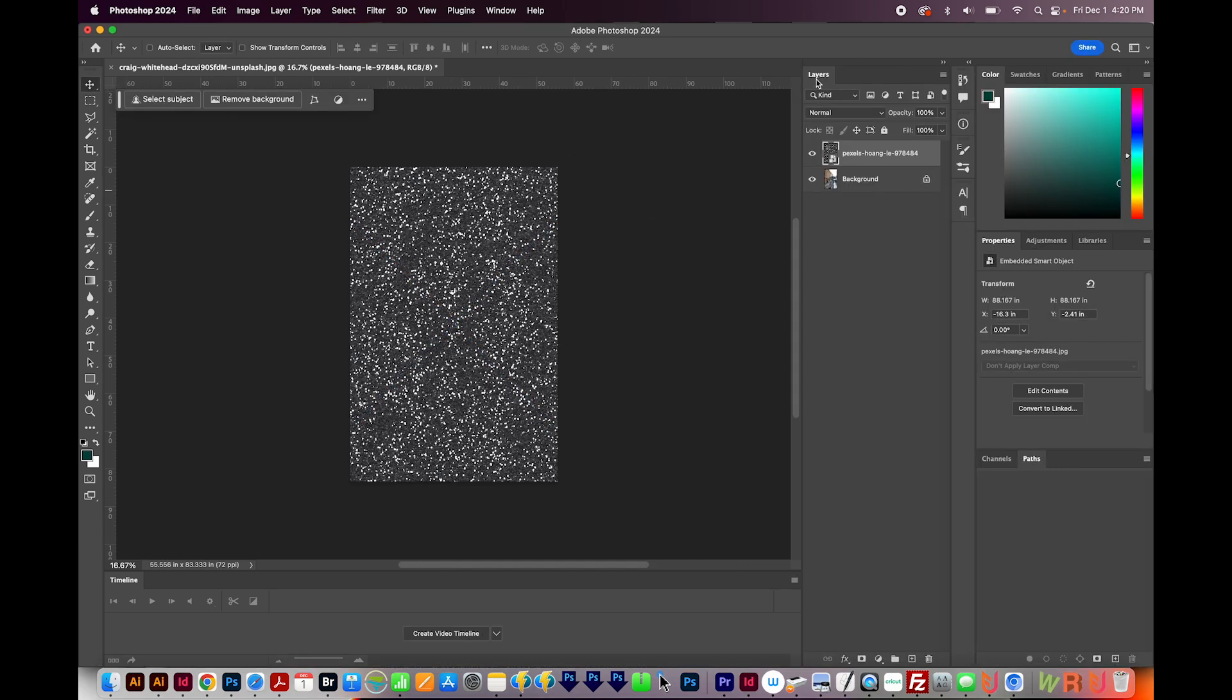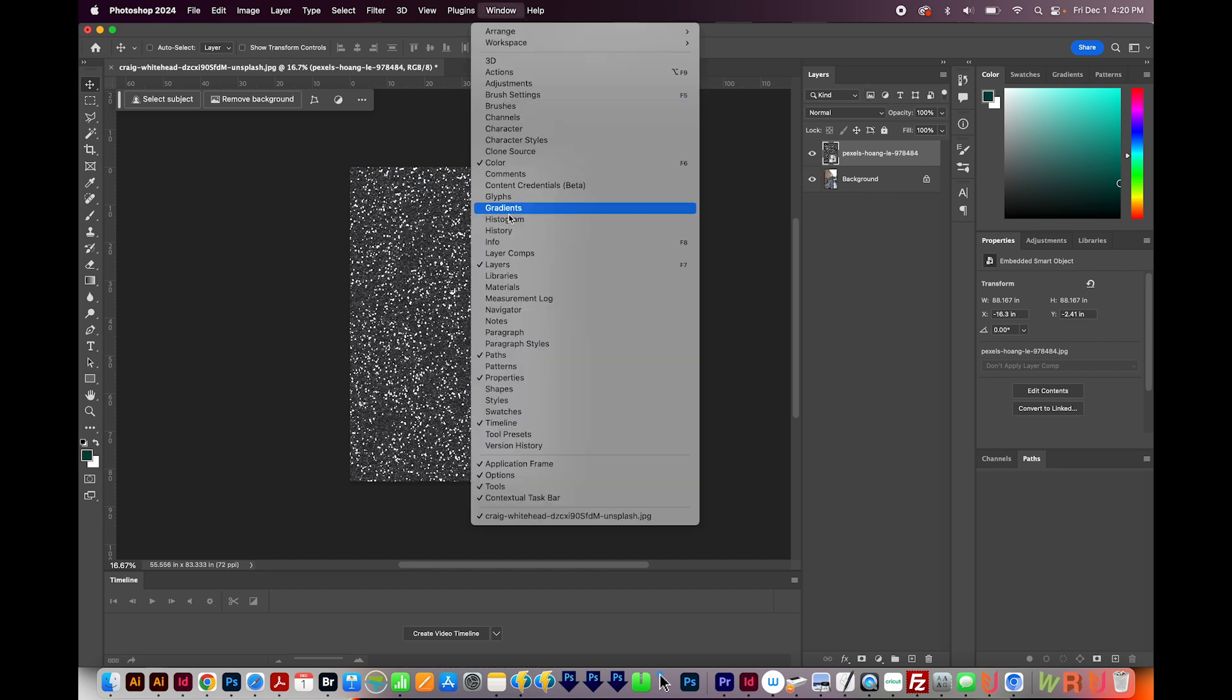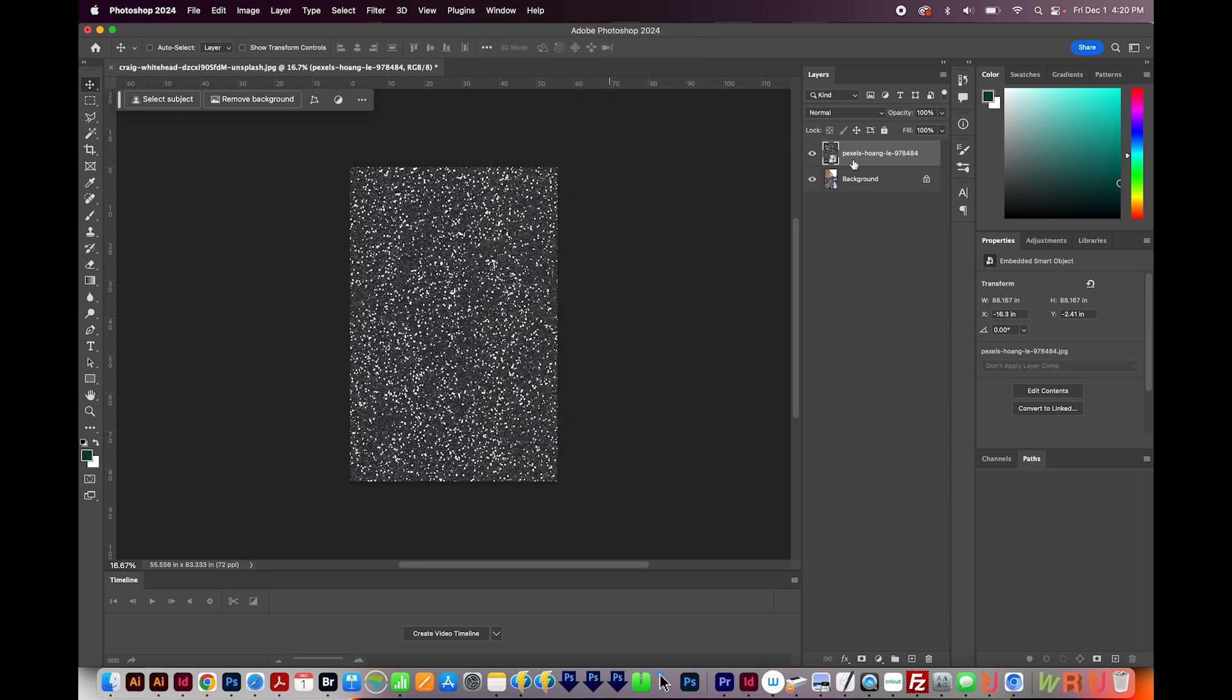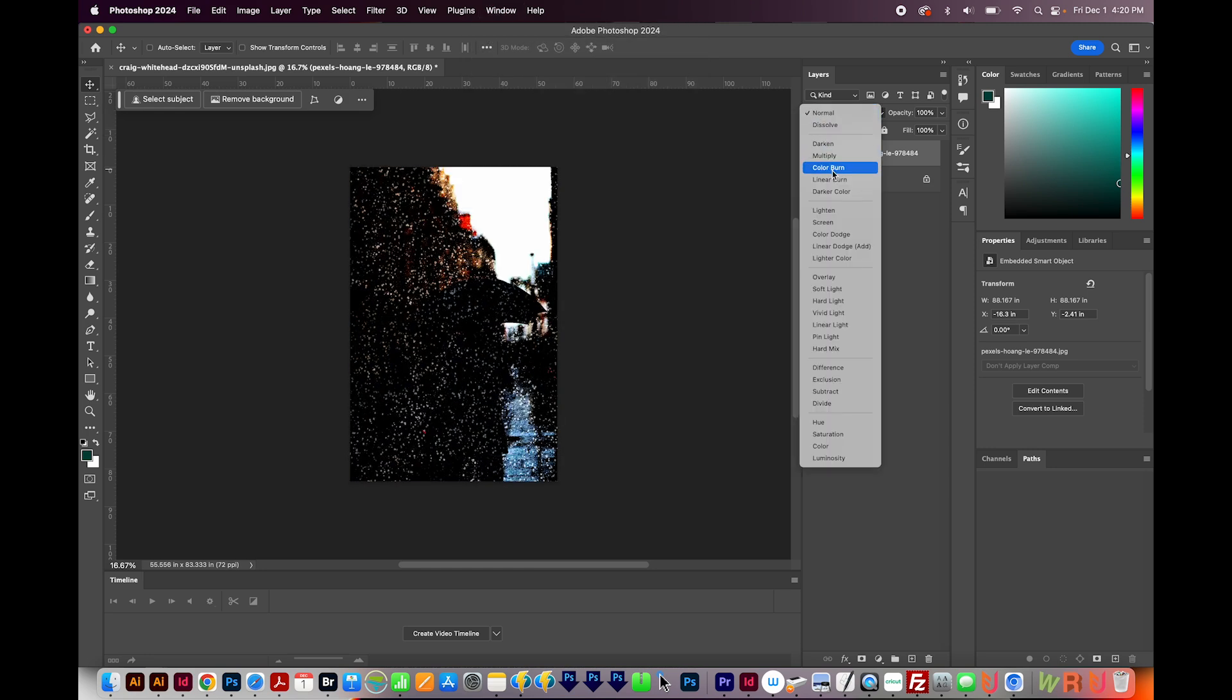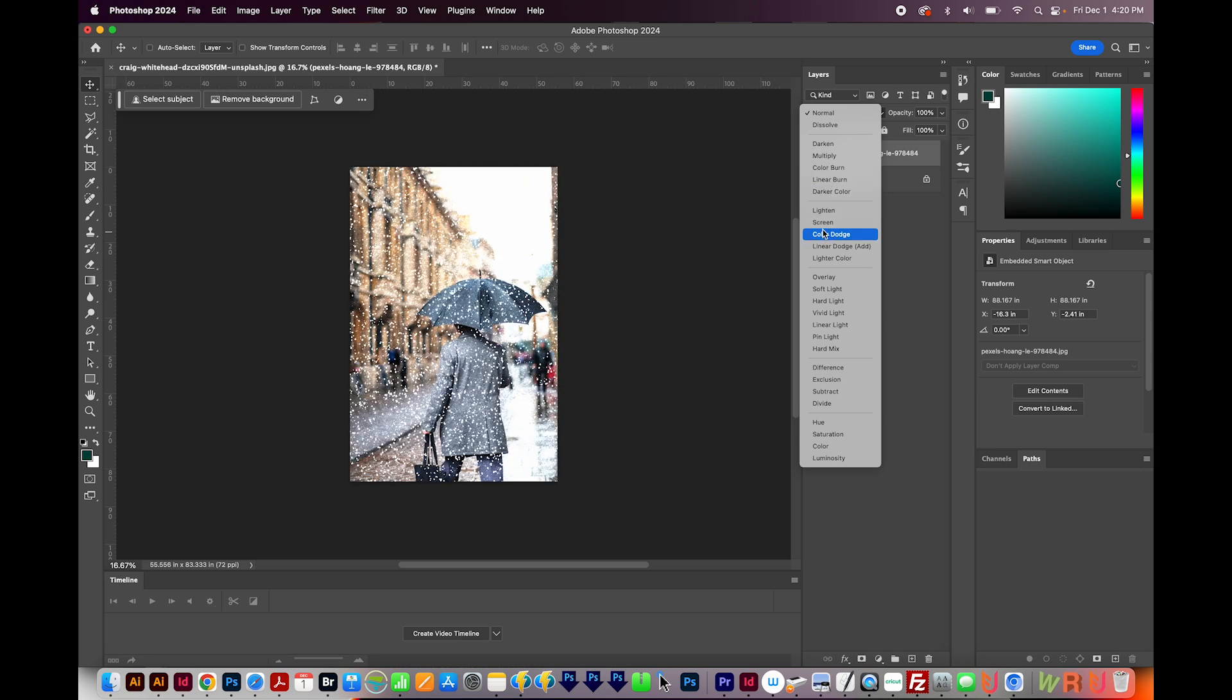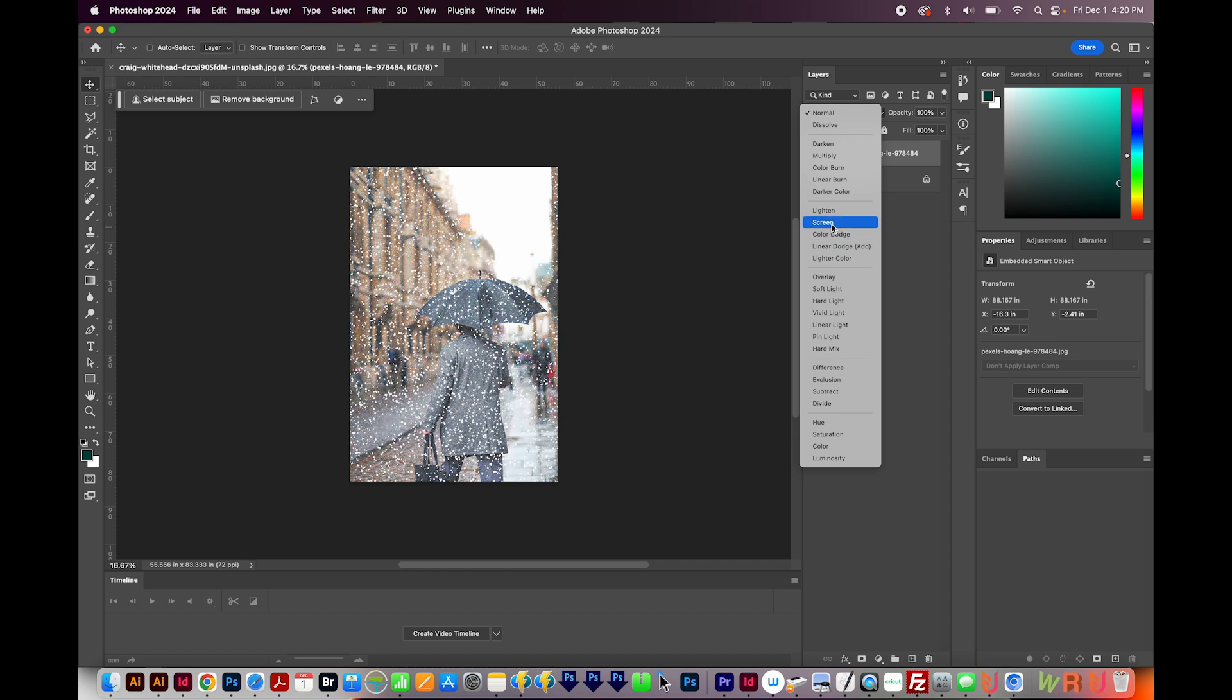Now I'll open my Layers panel. If you're not seeing this panel, it'll be under Window right here. Make sure you're clicked on it, this layer right here. I'm going to kind of flip through the layer modes until I get one that looks kind of like snow. This one looks pretty good, but we're losing a lot of our picture. So I'm going to choose Screen right here.